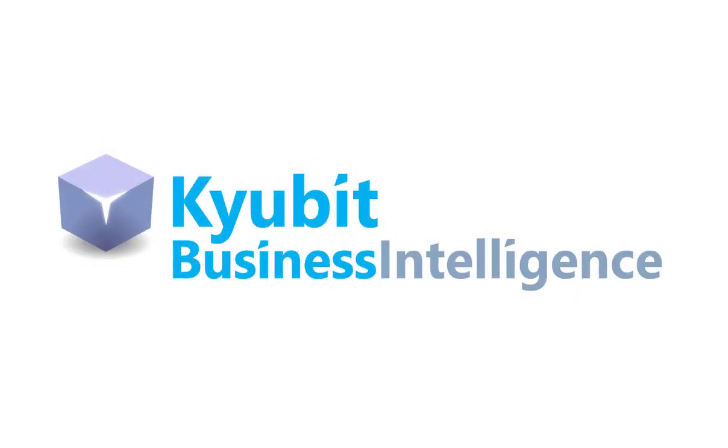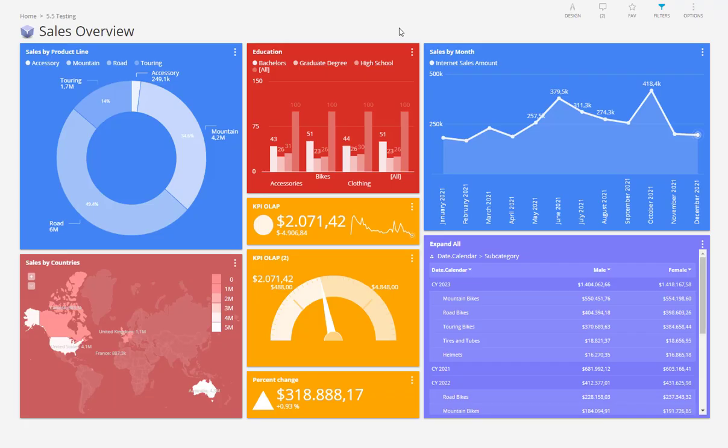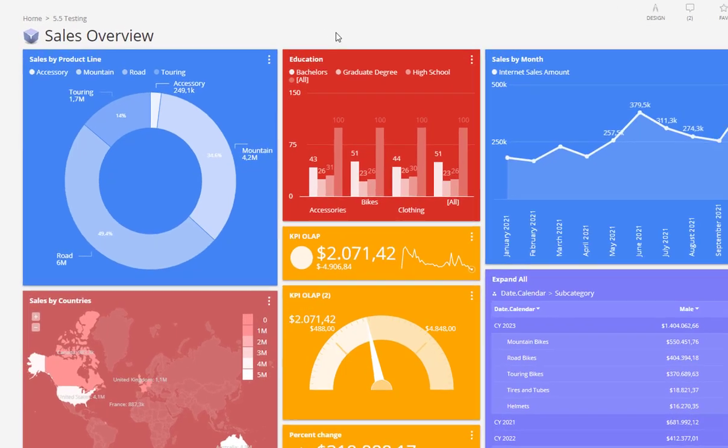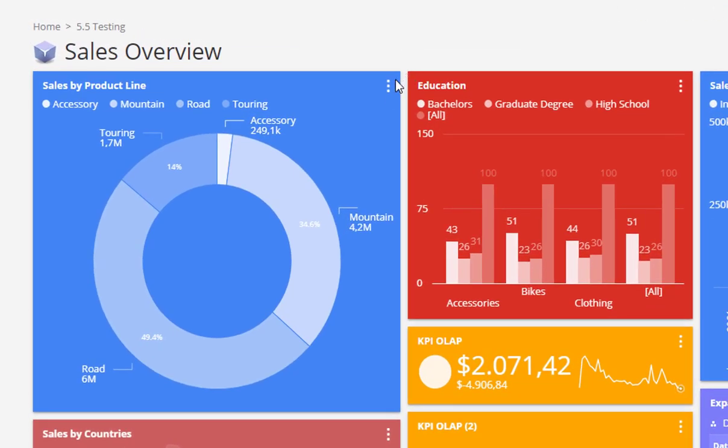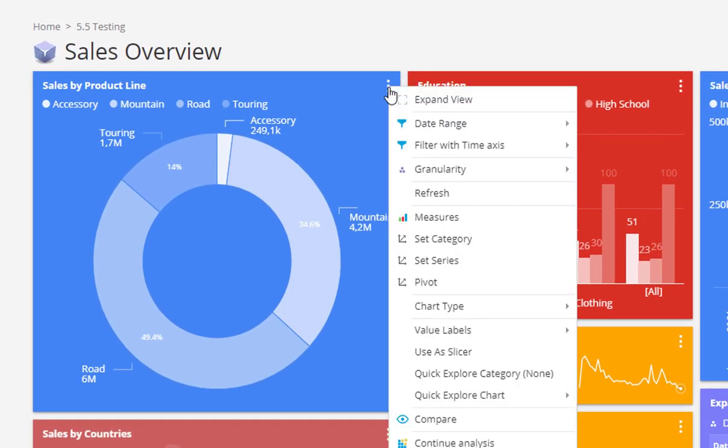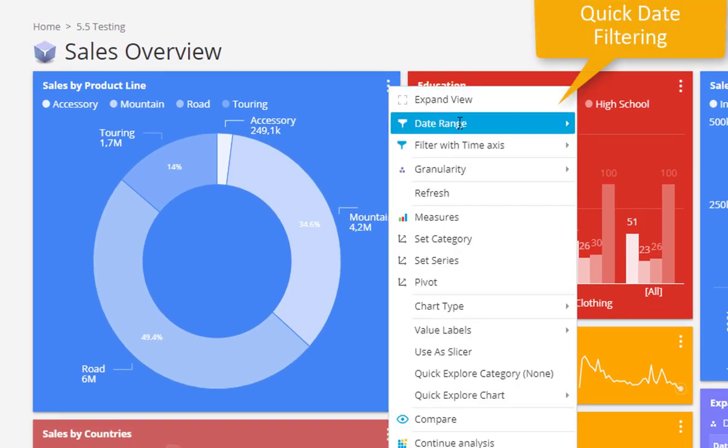Hi everyone and welcome to the quick video presenting new features of Qubit in version 5.5. Firstly, there is a set of new features on the dashboard charts that will greatly improve analytic options.